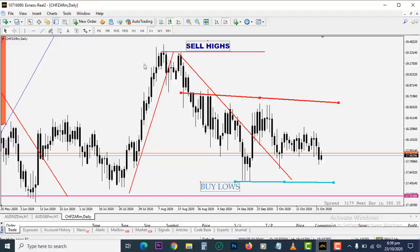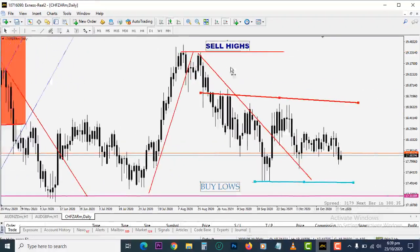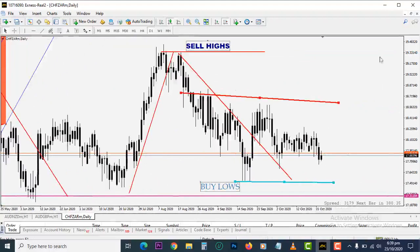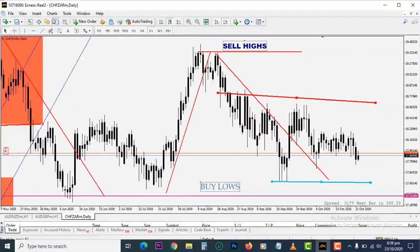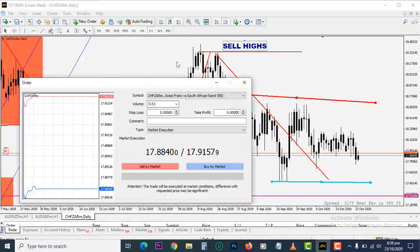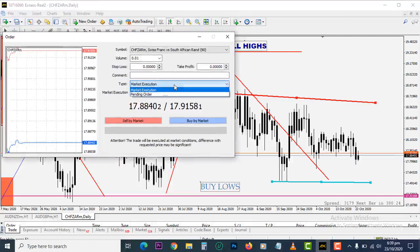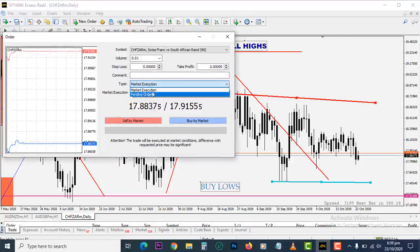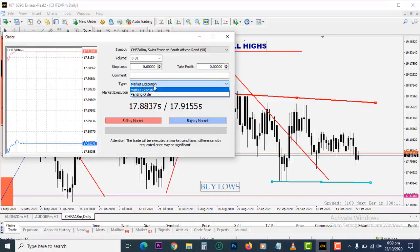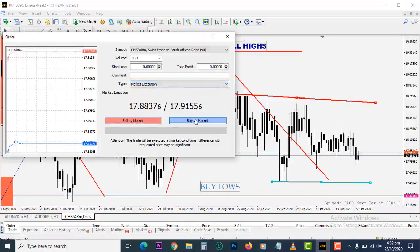Welcome back. So what are the types of execution we have? In our last video we talked about this — we have two types of execution: market execution and pending execution. Market execution is instant, you just click sell or you click buy.